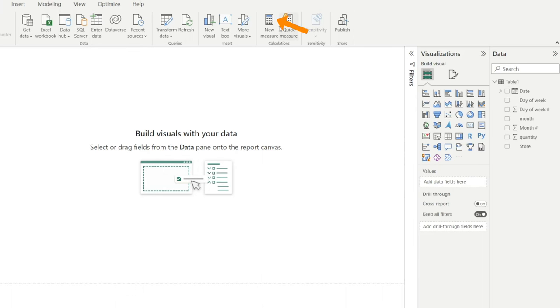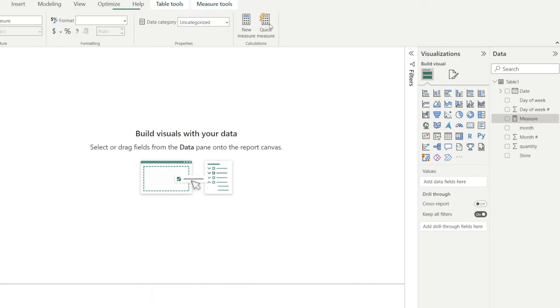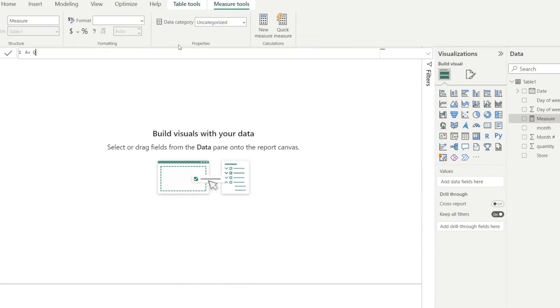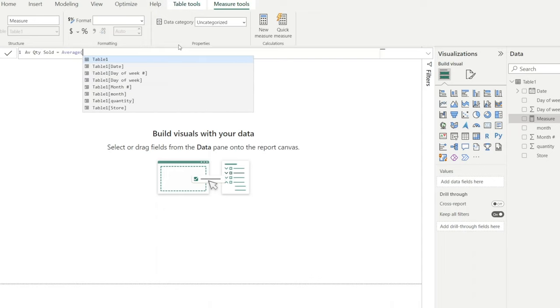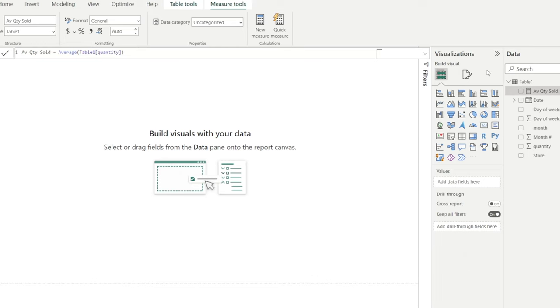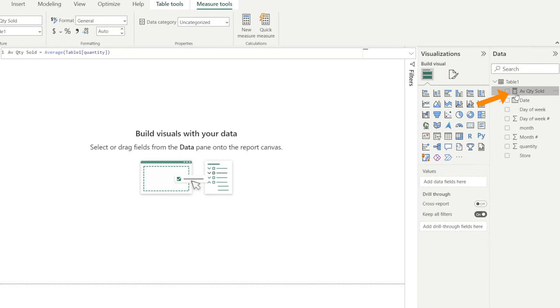Next is to create a new measure for average quantity sold. Just type Average quantity sold. And we want the quantity field to be averaged out. Click tick. And then notice a calculator sign appear. That's our new measure successfully created.